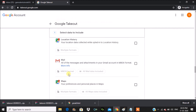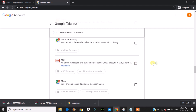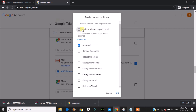Here it is — this is the mails option. All messages and attachments in your Gmail account will be downloaded in MBOX format, which is nothing but mailbox. I'll check only this option.